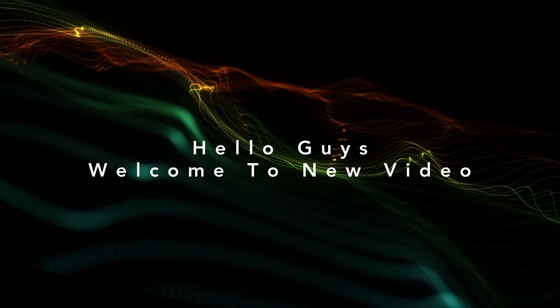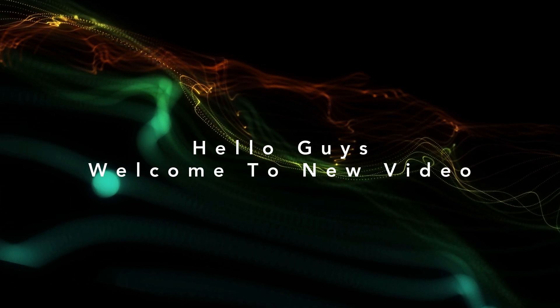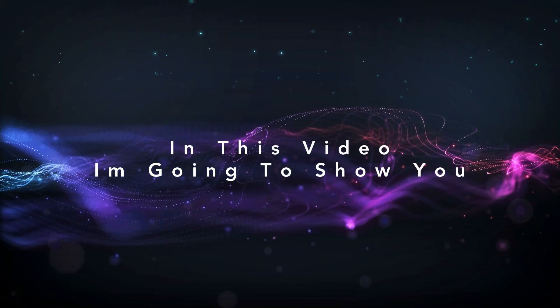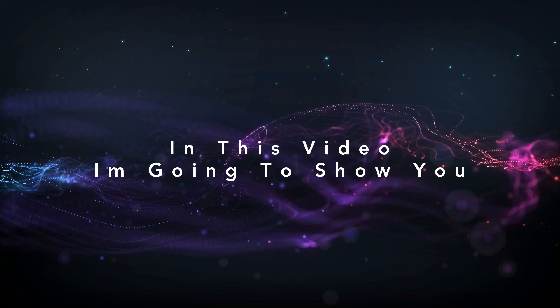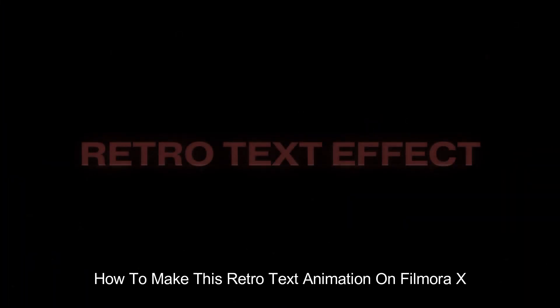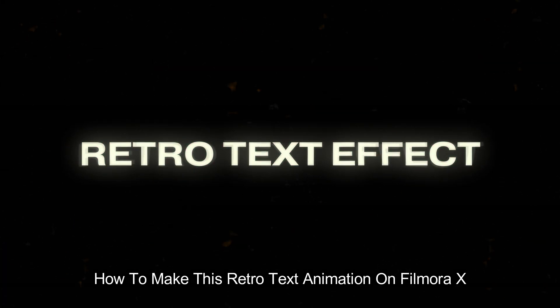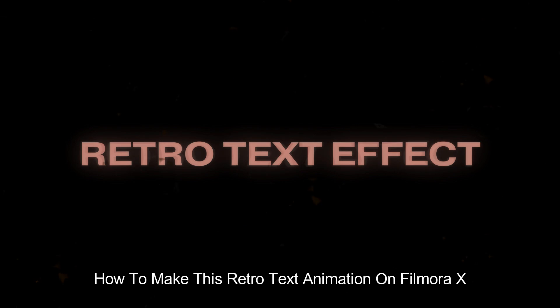Hello guys, welcome to another new video. In this video, I'm going to show you how to make this retro text animation like this on Filmora X.